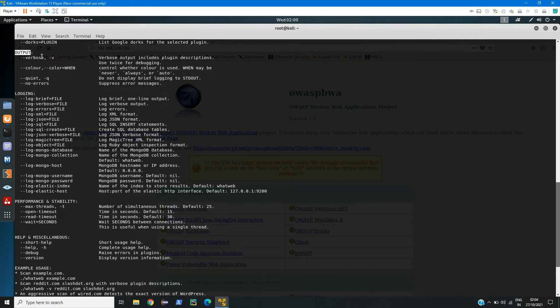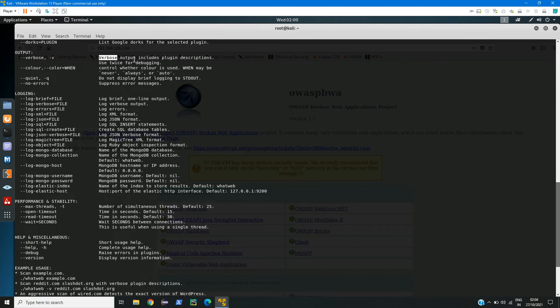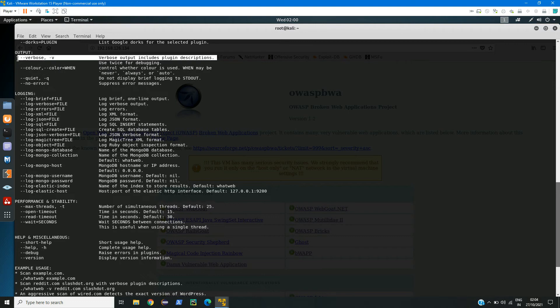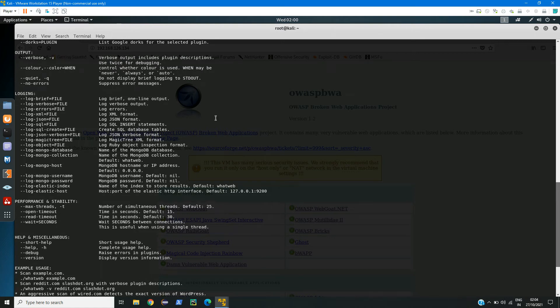Here I will use verbose for the verbose output. It includes plugin descriptions like it will tell what technologies it has, like if it has PHP or JavaScript scripting languages and all. You can try some other parameters as well.